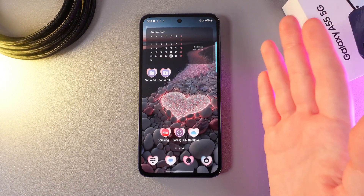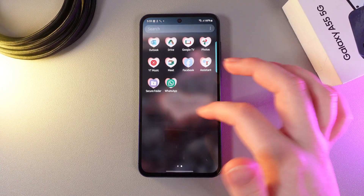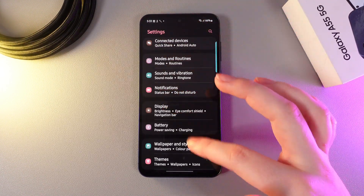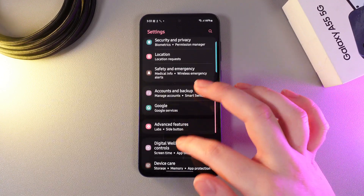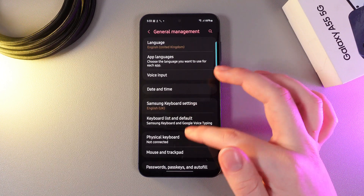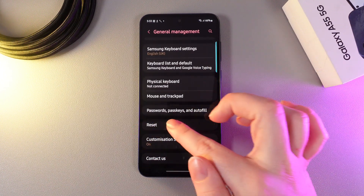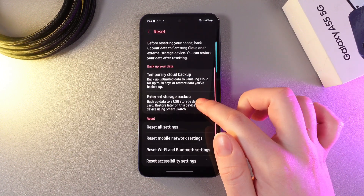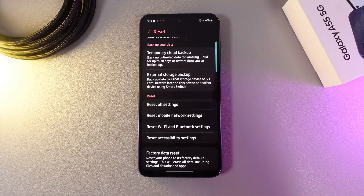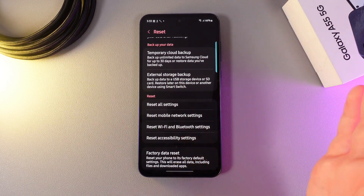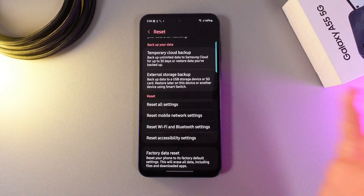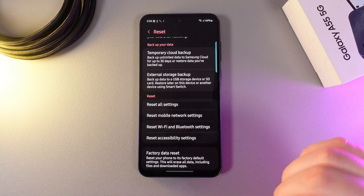Next, open Settings on your phone, then go to the tab named General Management. Scroll a little bit lower and go to the tab named Reset. Here you can try to reset the Wi-Fi and Bluetooth settings — for example, if for some reason WhatsApp isn't connected to your Wi-Fi and that's why you are not getting notifications.